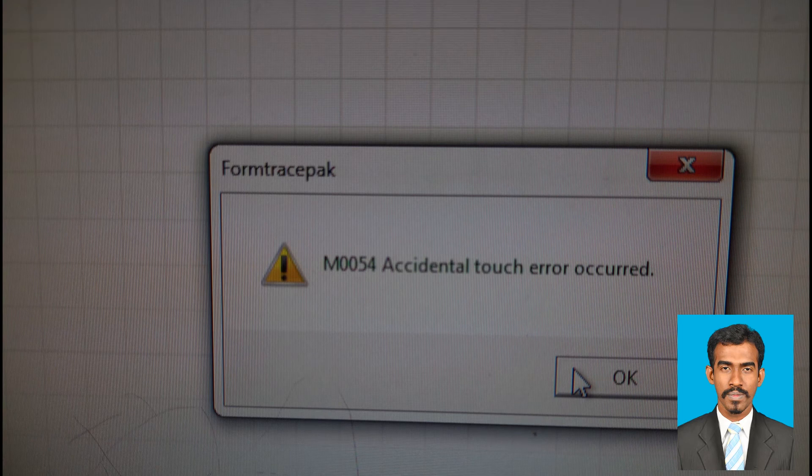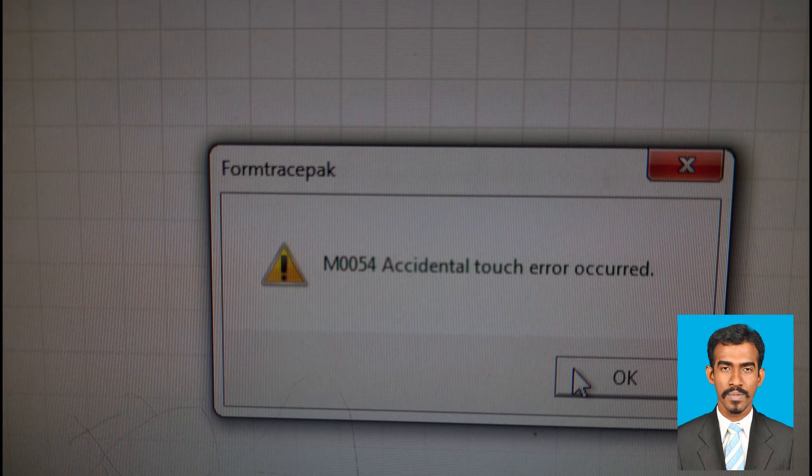The second error is 'Accidental touch error occurred,' which means while you are moving the probe to the center, upward or downward, if it accidentally touches any surface, this message will pop up. In this case, press OK and give the probe redirect permission, and it will travel back to its original position.